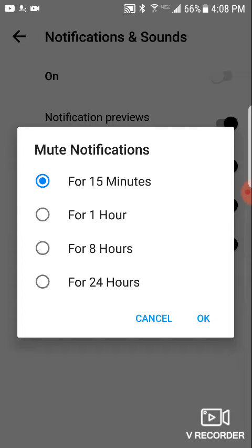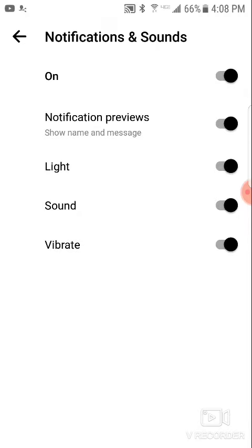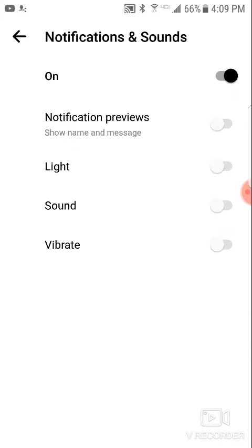You can click that off, but it only allows you to turn it off for a set amount of time, which isn't ideal because you have to keep coming back to do it. So what you can do instead, if you want to turn all notifications off, is look below — there are options for individual notifications: notification preview, light, sound, and vibrate. You can turn them off individually, or turn them all off, and that should leave them all off until you come back and change the setting through the same process.